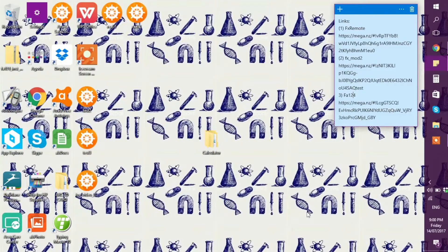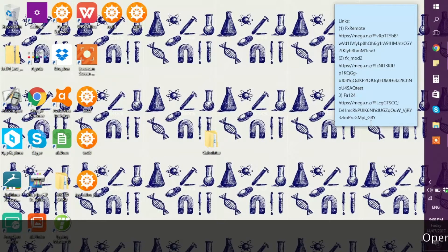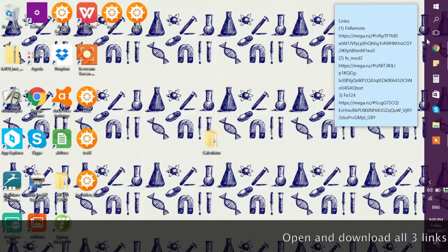The first thing to do is create a new folder on your desktop and call it 'calculator', as shown here. Then open these three links in your browser, which will be linked in the description — these are all virus free.